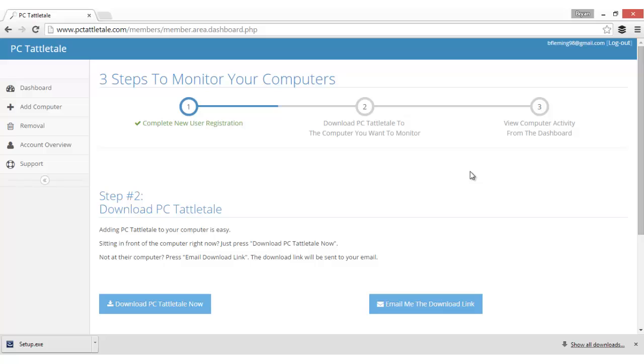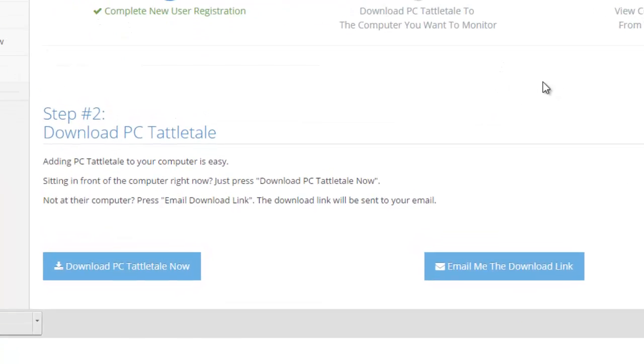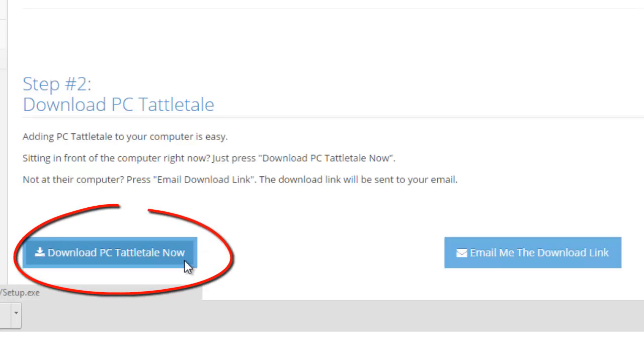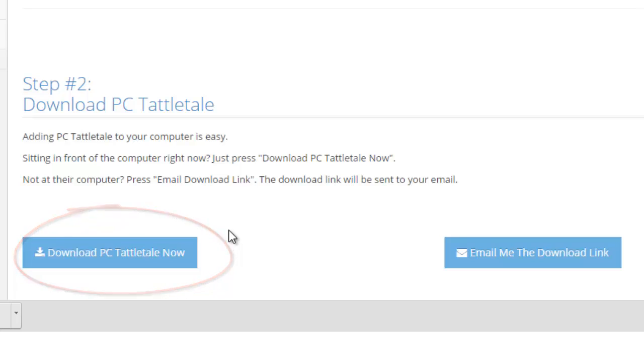So let's say you just signed up and you only have one computer in the house that you want to monitor and you're sitting in front of it. Well, in that case, you would click the download PC Tattletale now button and it will download PC Tattletale right to the computer. But let's say you're not in front of the computer you want to monitor.